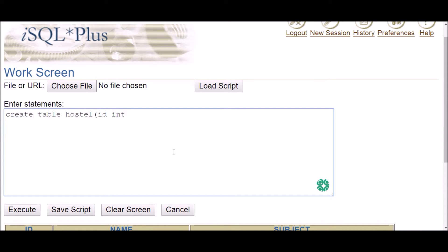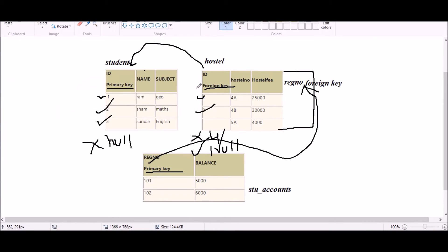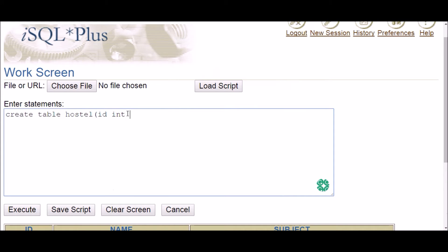When adding columns, write the column name followed by data type. One important thing to notice: the data type of the primary key and the foreign key must be compatible. If you use integer for the primary key but a different data type for the foreign key column, that will generate an error. They must be compatible, because only values present in the primary key can be entered into the foreign key.